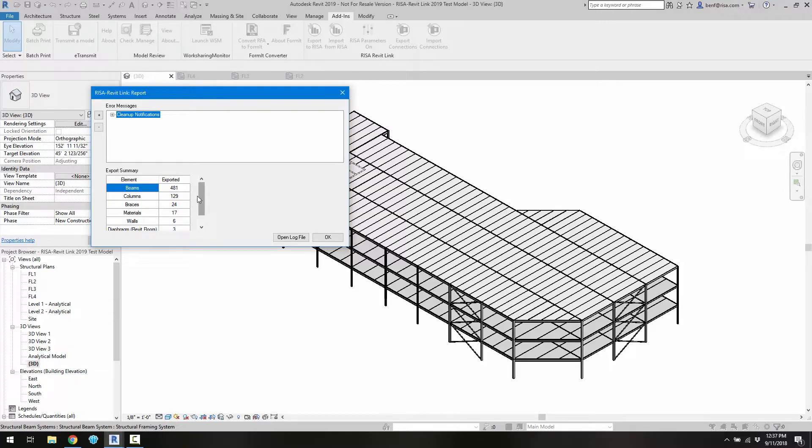So we can see the number of beams, columns, braces, materials, walls, floors, diaphragms, openings that are exchanged.